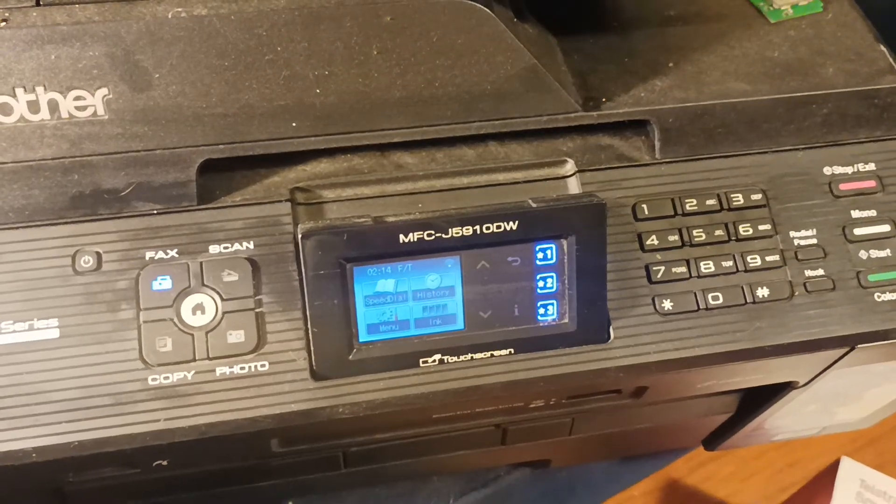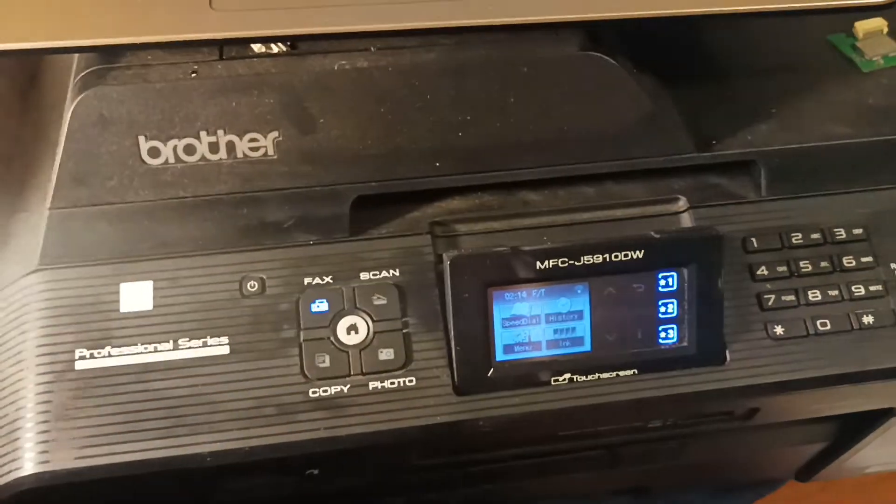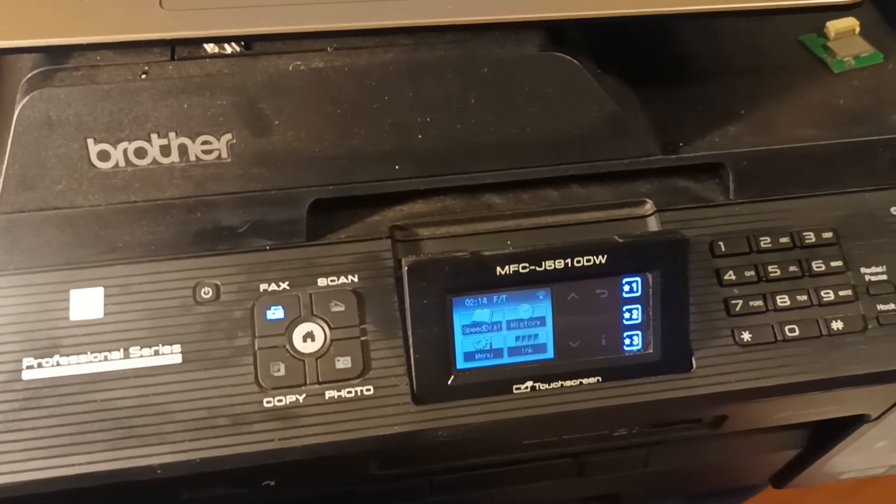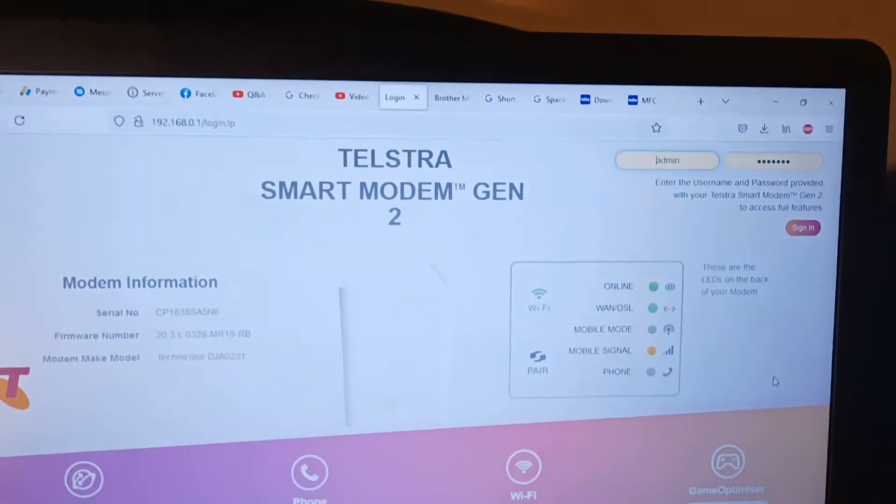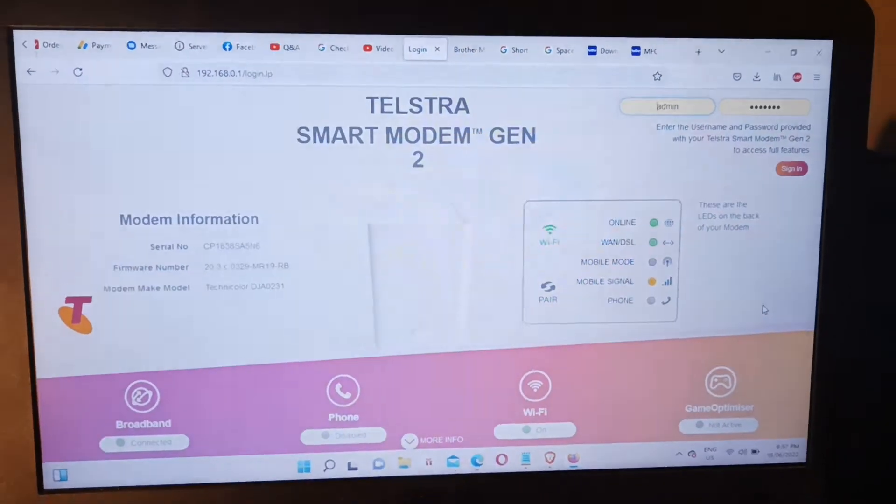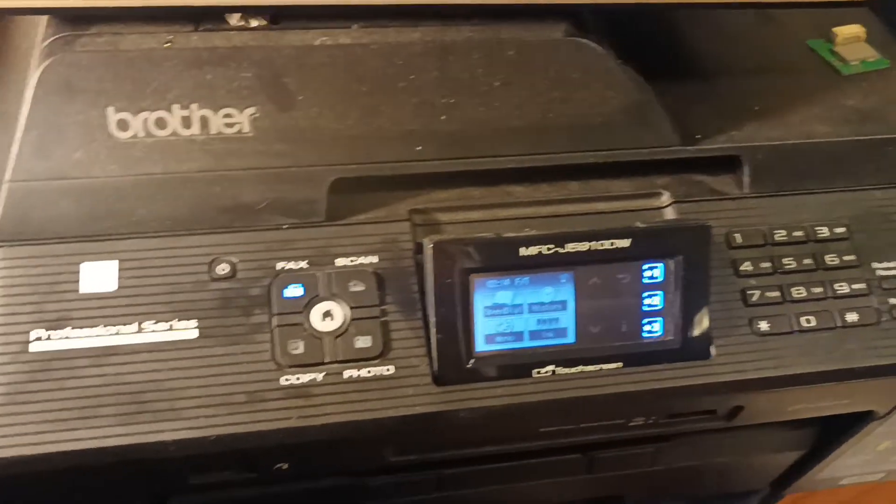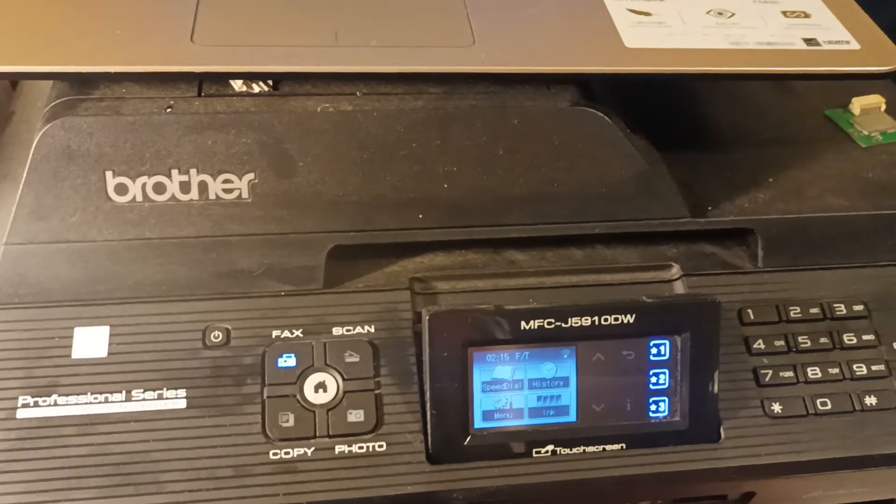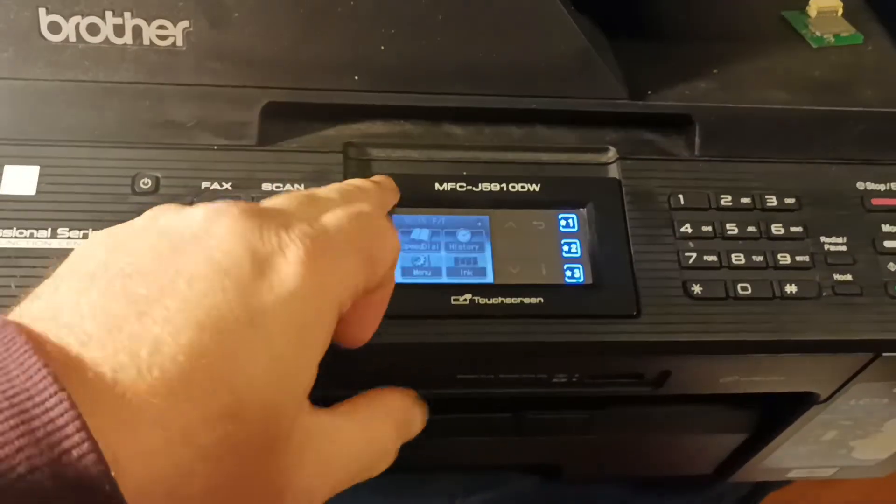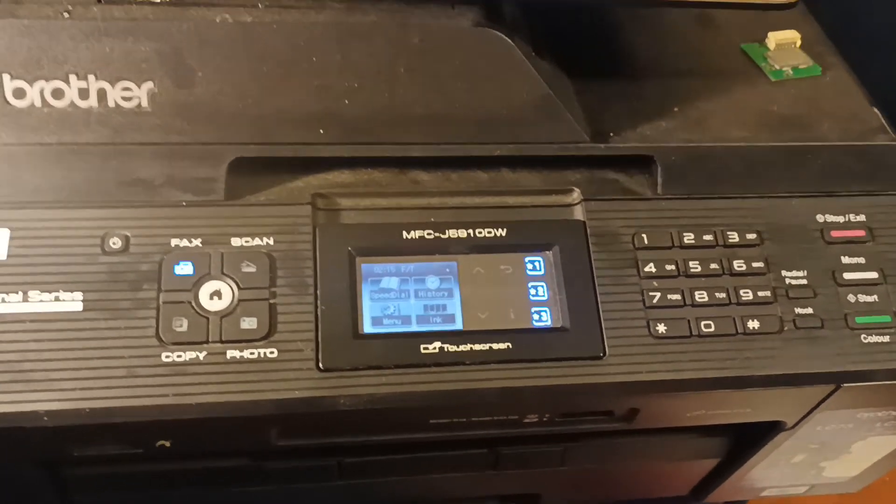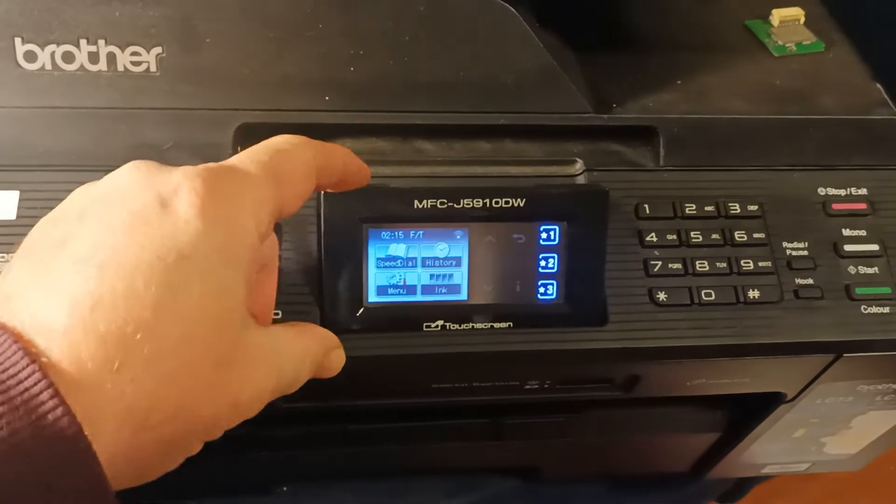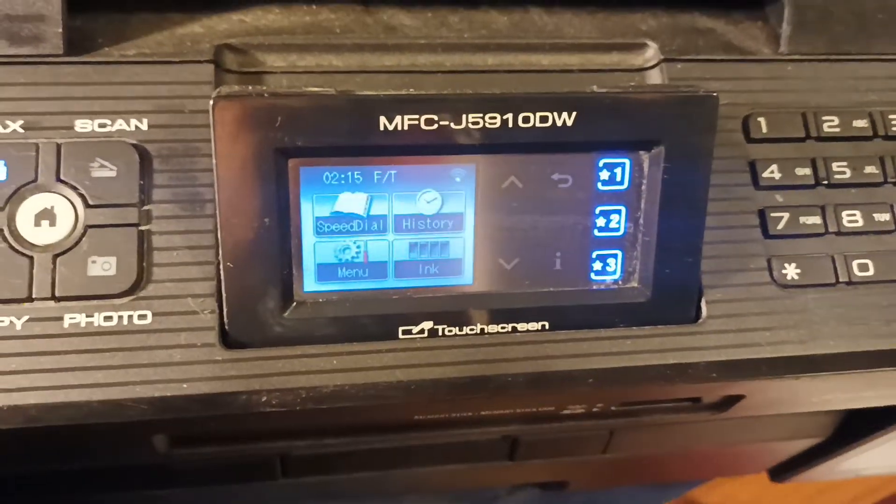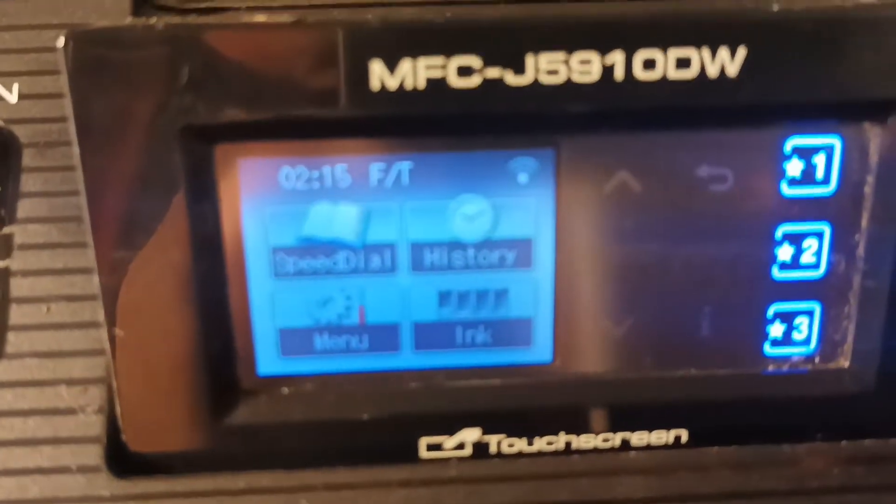All right, so welcome to today's video. Today's video we're returning back to the new Telstra Smart Modem Generation 2 and their inability to communicate with really old wireless Brother printers. So here we have a printer that's approximately 20 years old, it's one of the first wireless printers ever to come out.